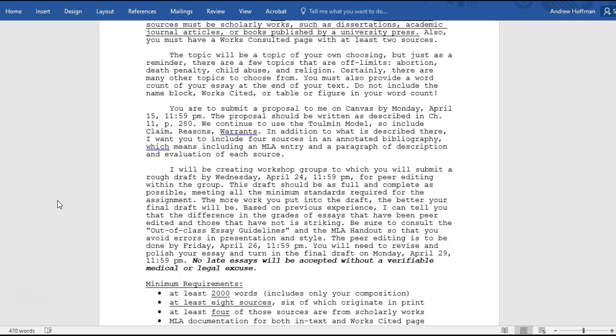Be sure to consult the out-of-class essay guidelines and the MLA handout, which are on Canvas in the modules, so that you avoid errors in presentation. Peer editing is to be done by Friday, April 26th, at 11:59 PM. You will then need to revise and polish your essay and turn in the final draft on Monday, April 29th, at 11:59 PM. No late essays will be accepted without a verifiable medical or legal excuse.